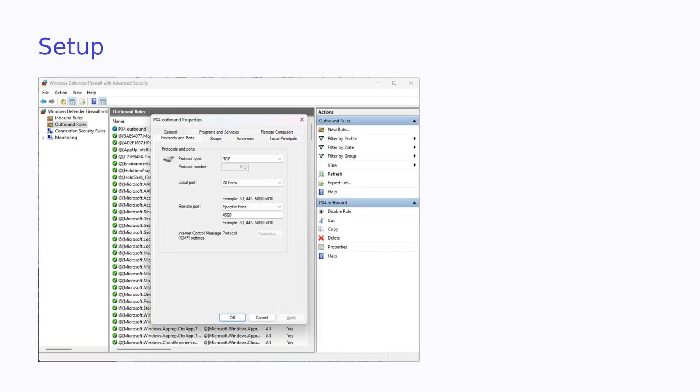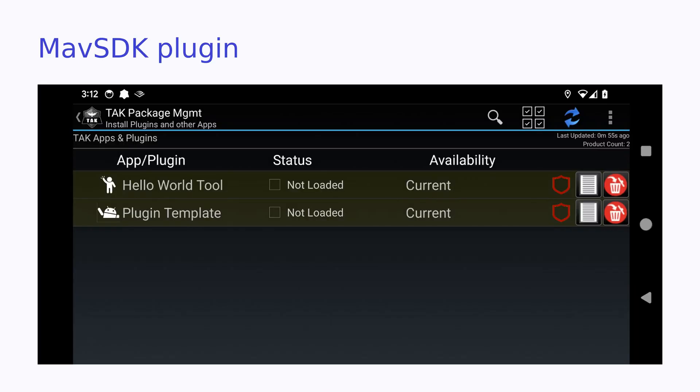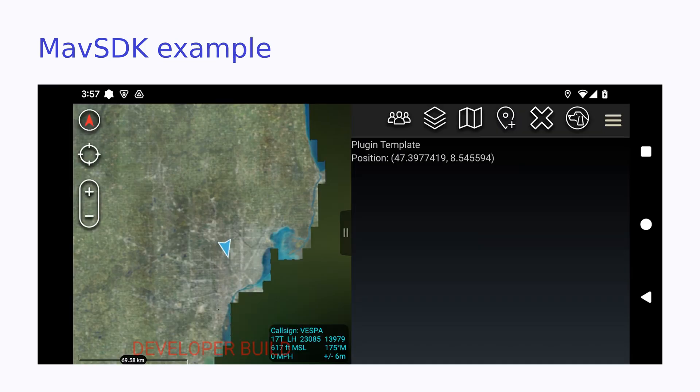Open Windows Defender Firewall and under Advanced Settings, create an inbound rule and an outbound rule. Open the outgoing TCP port 4560 and the incoming UDP port 14550. Once we have the PX4 simulator running, click on Run in Android Studio to launch the plugin. Back in the ATAK app, click on Plugins, and you'll see the list of plugins. Load the MavSDK, which is showing up as the plugin template. When you run it, you'll see the updating position in the plugin.